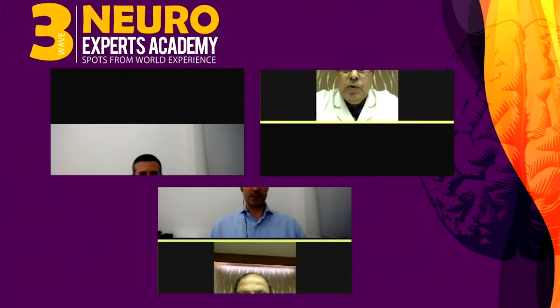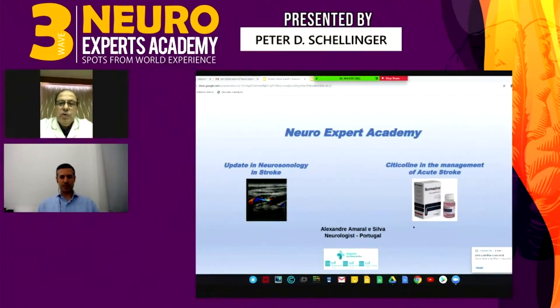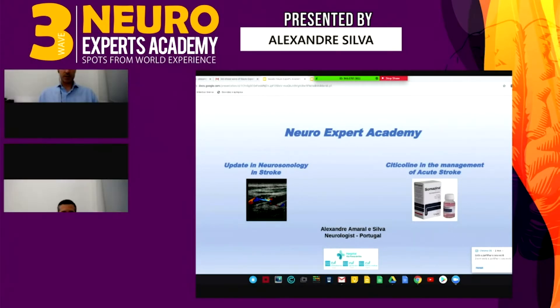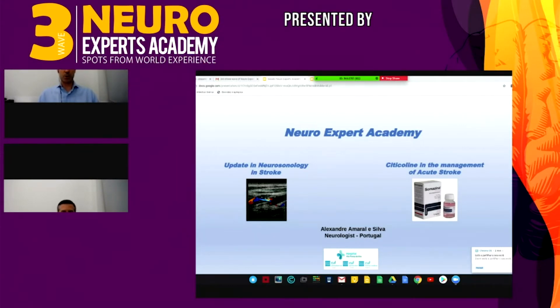Thank you very much. Good evening from Lisbon, Portugal. It's an honor for me to have this talk with you and I would like to compliment all the participants. In the next couple of minutes, I'm going to share with you some ideas about the use of neurosonology techniques in stroke. This is the first part of my talk, and in the second part we will discuss some issues concerning the use of citicoline in the management of acute stroke.